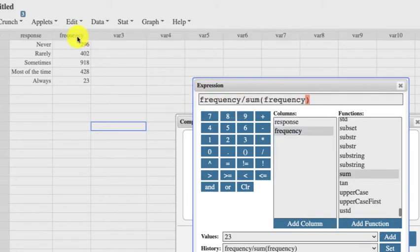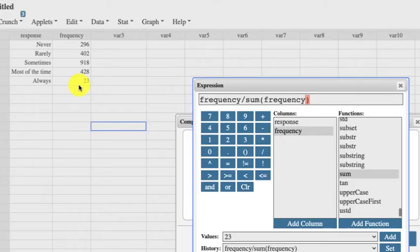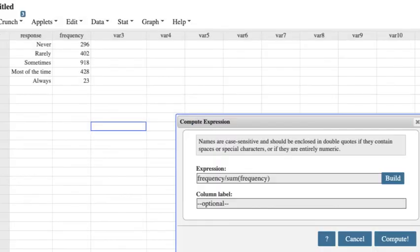So we take a part of the frequency and divide it by the sum of the frequencies. And that will give me my relative frequency. Click OK. Label it Relative Frequencies. And then that's it.